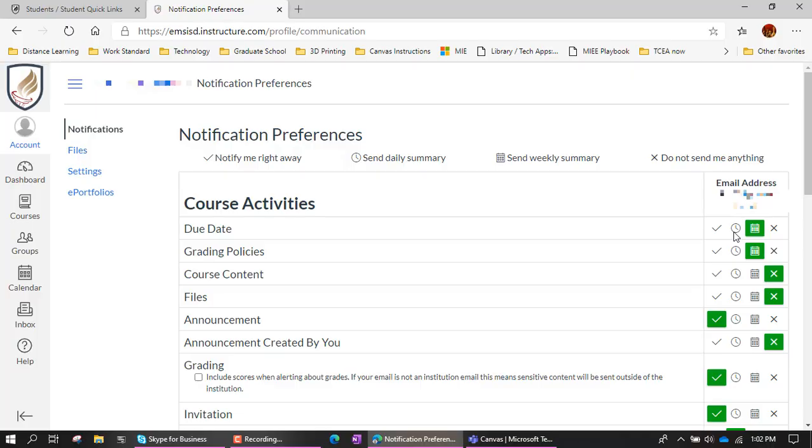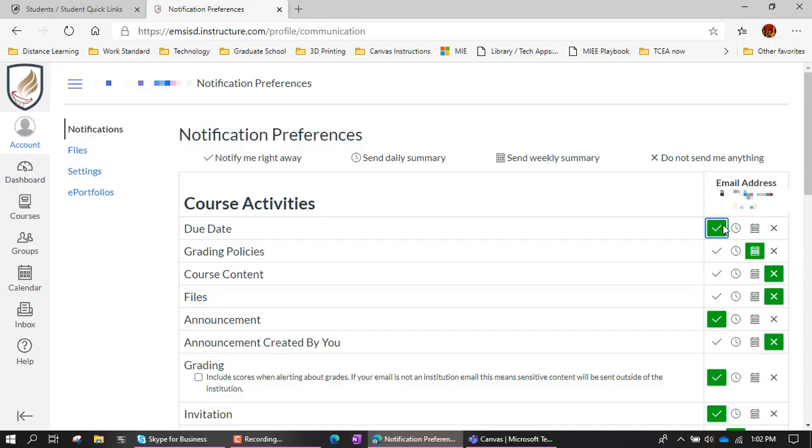If you wanted that every day, you would just click on the little day. If you wanted it immediately as soon as the teacher hit save, then that would send an email right away. Of course, the more things you have set for notify me right away, the more notifications you will get.